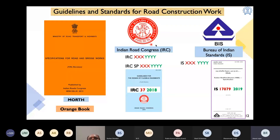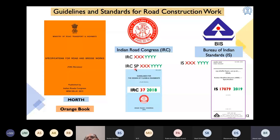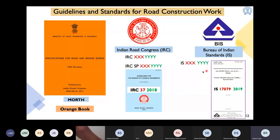Two key bodies publish design guidelines in India: the Indian Road Congress (IRC) and the Bureau of Indian Standards (BIS). The IRC publishes specifications in the format 'IRC [number] [year]' and special editions in the format 'IRC:SP [number] [year]'. A typical example is IRC 37:2018. Throughout this presentation you will see references to IRC codes as well as IS codes. These standards guide pavement design, material specifications, and construction practices across India.